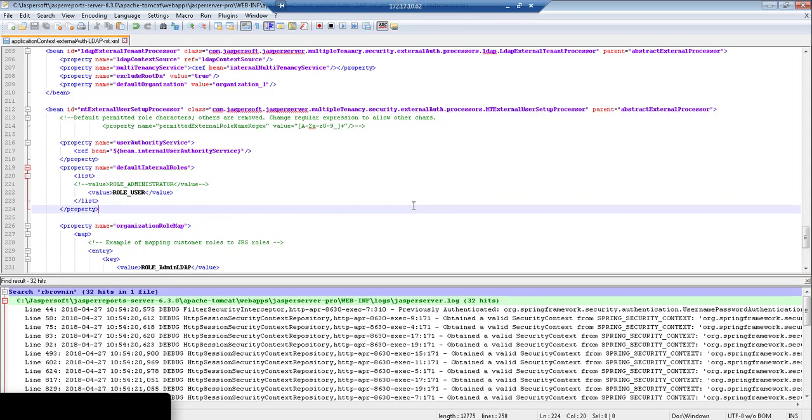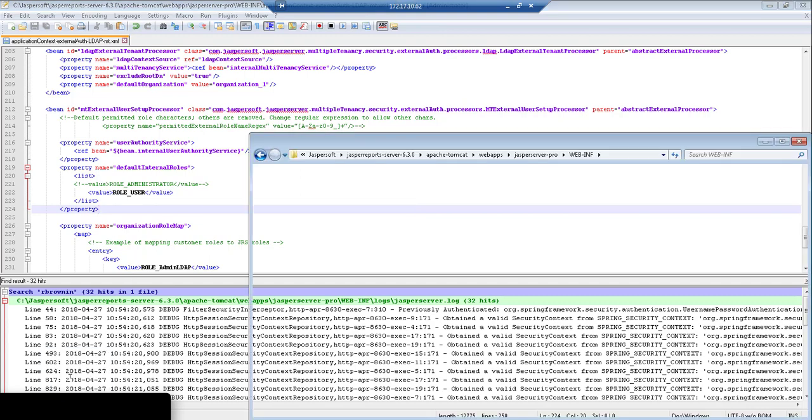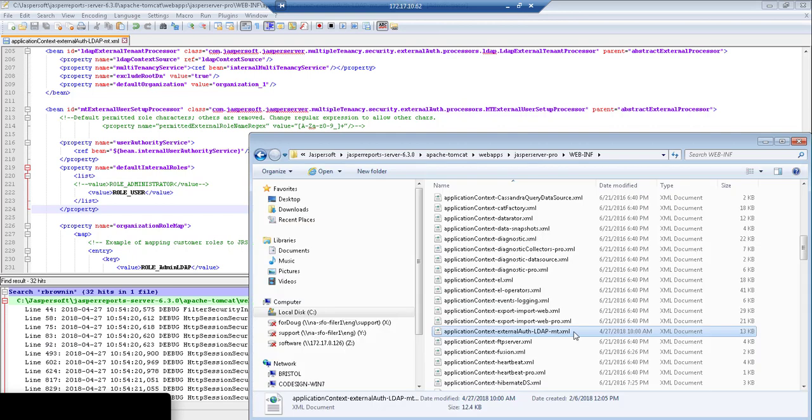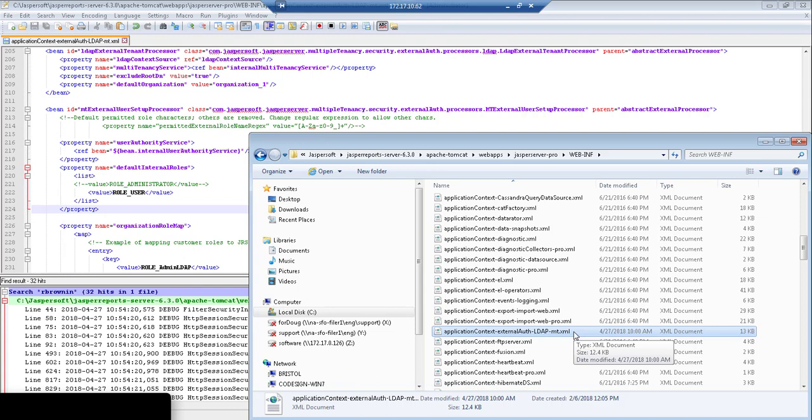Now once you've configured your XML file properly, you're going to want to drop that file into your Jasper Server Pro web application folder, specifically in the WEB-INF folder as you can see right here. Once you restart Jasper Server, it will try to connect to your LDAP using the URL and credentials that you specified in the XML file.